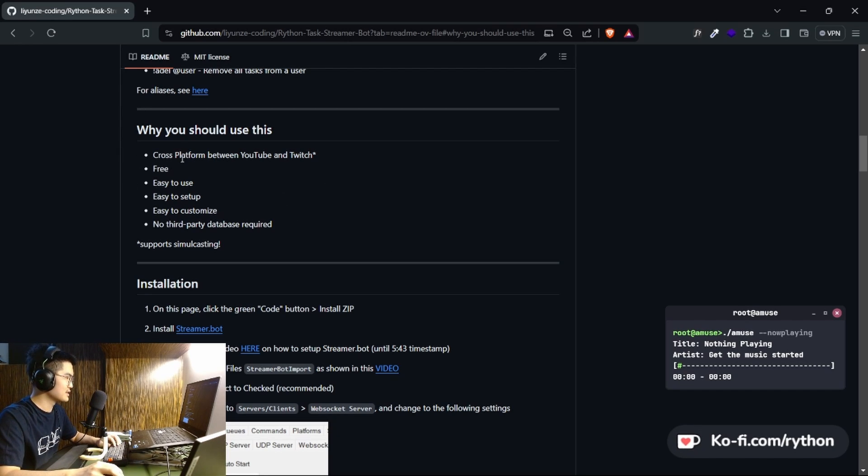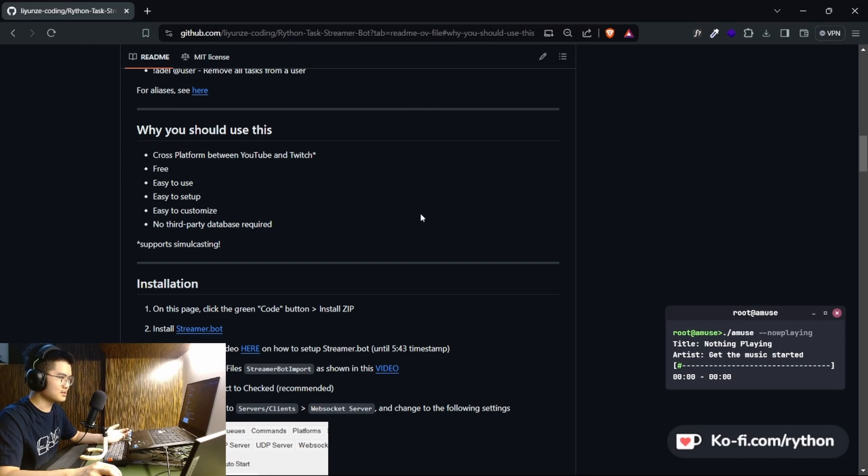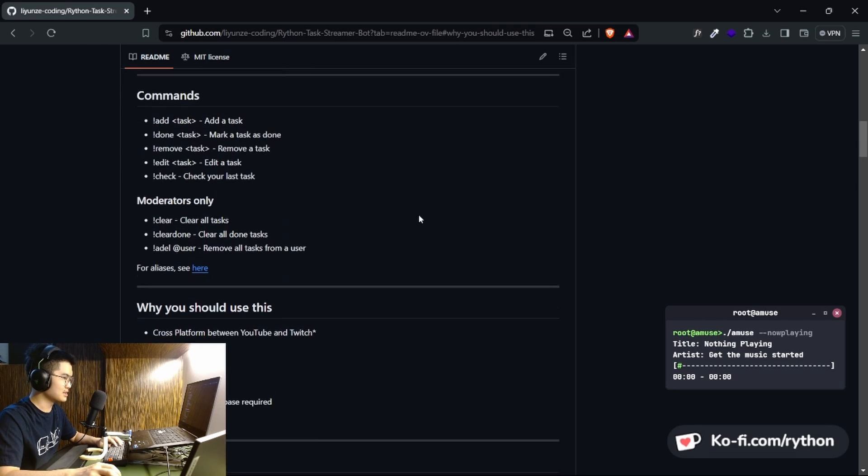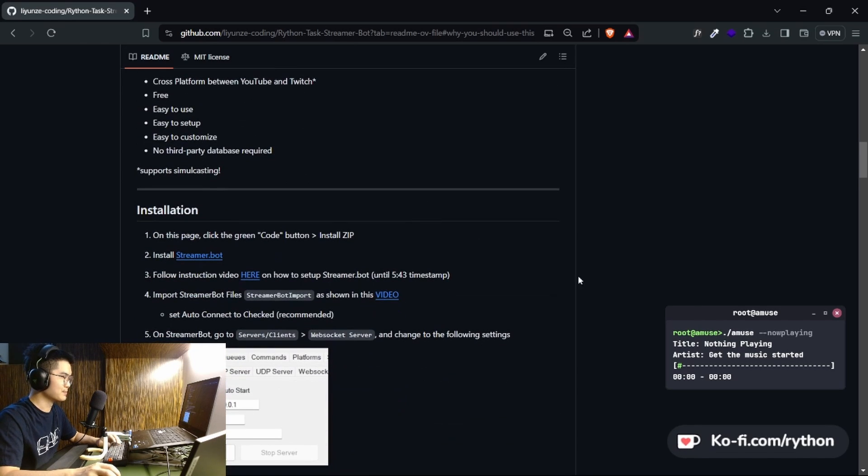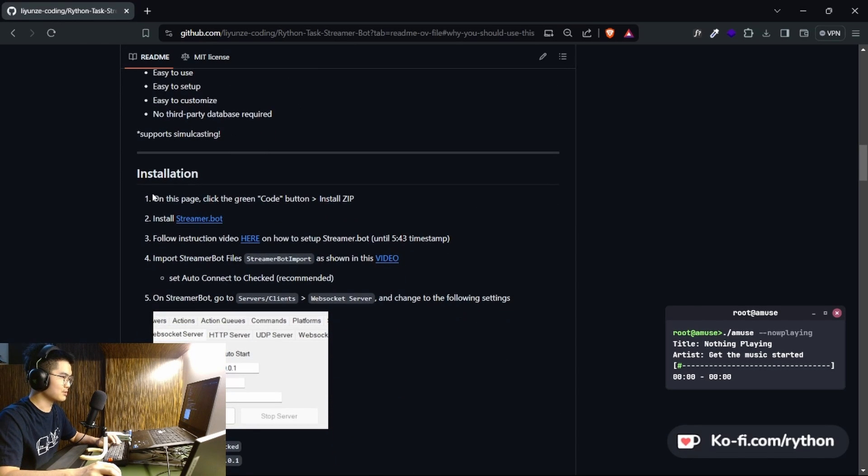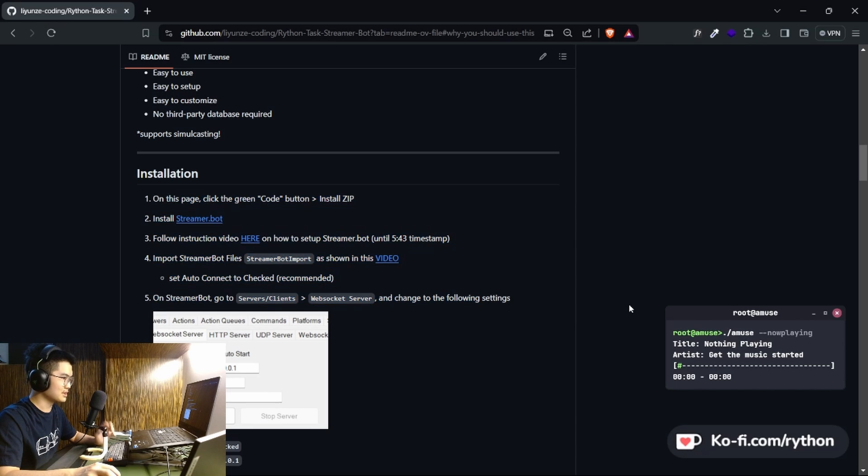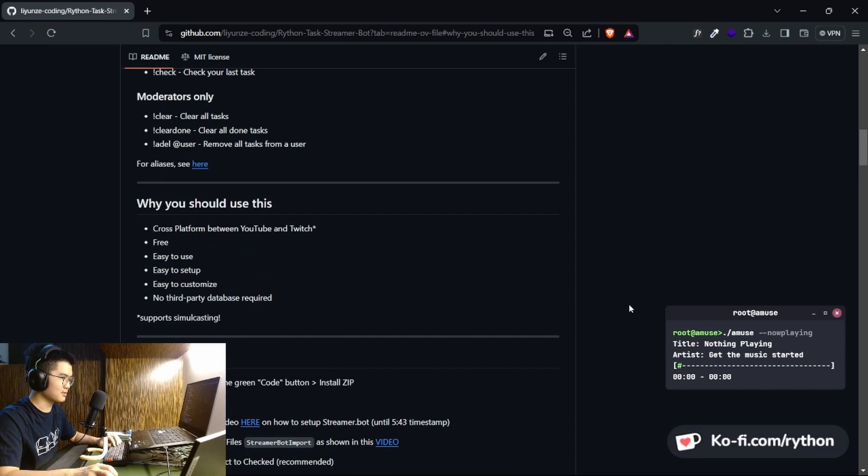So it's also free, easy to set up, easy to use, etc. So let's go over the installation. Let me try to make this a quick video.